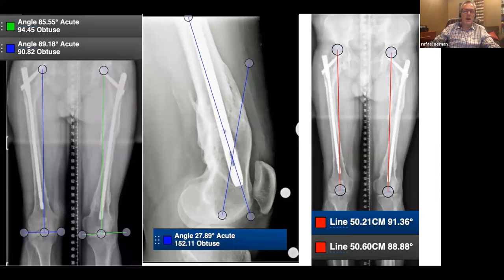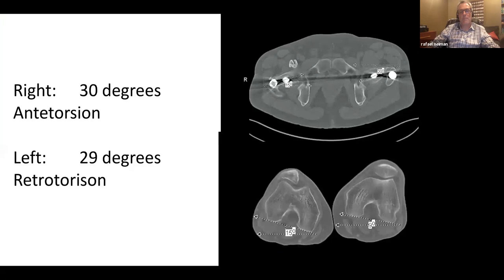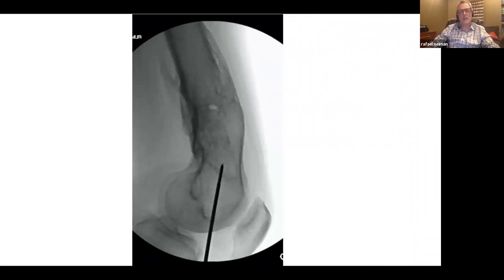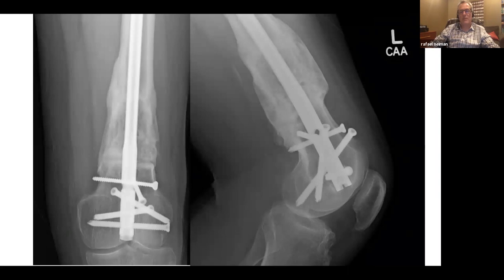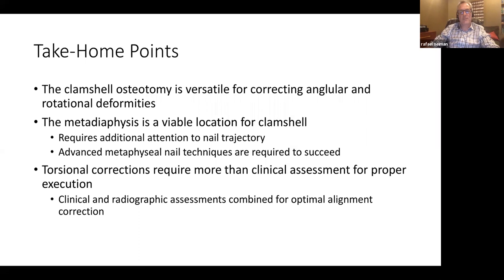The third case was a femoral malunion of a patient who had bilateral femur fractures. The left one had apex anterior and mild coronal plane deformity, but major deformities in the rotational plane on both sides. The right side had excessive antitorsion, the left side had excessive retrotorsion. The surgeon did a distal clamshell osteotomy to correct the rotation. The metaphyseal nature makes it difficult for nails to be stable, so you have to be very good at metaphyseal nailing before attempting a clamshell like this - this should not be your first clamshell.